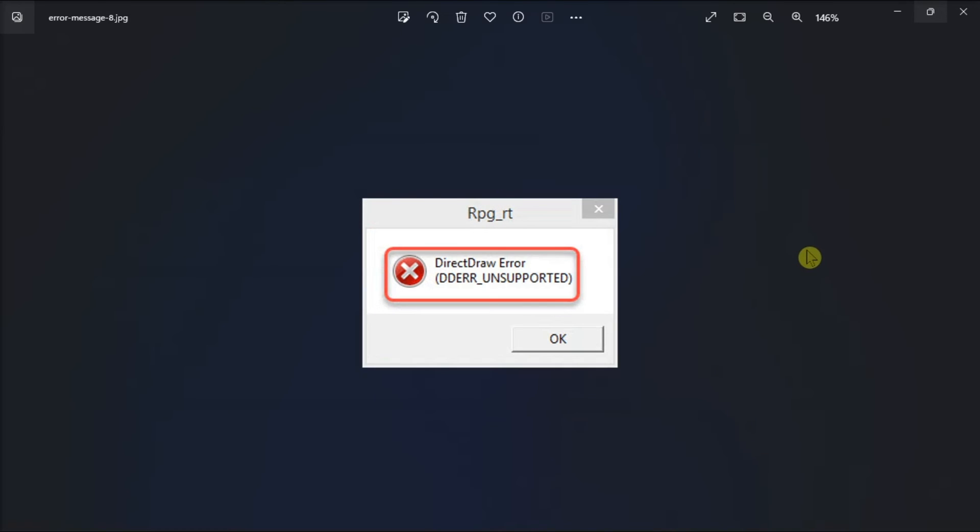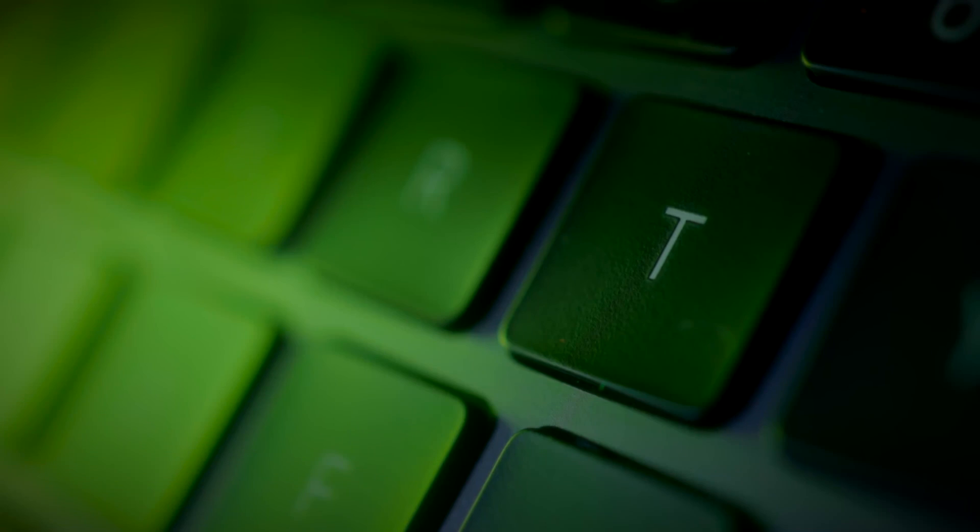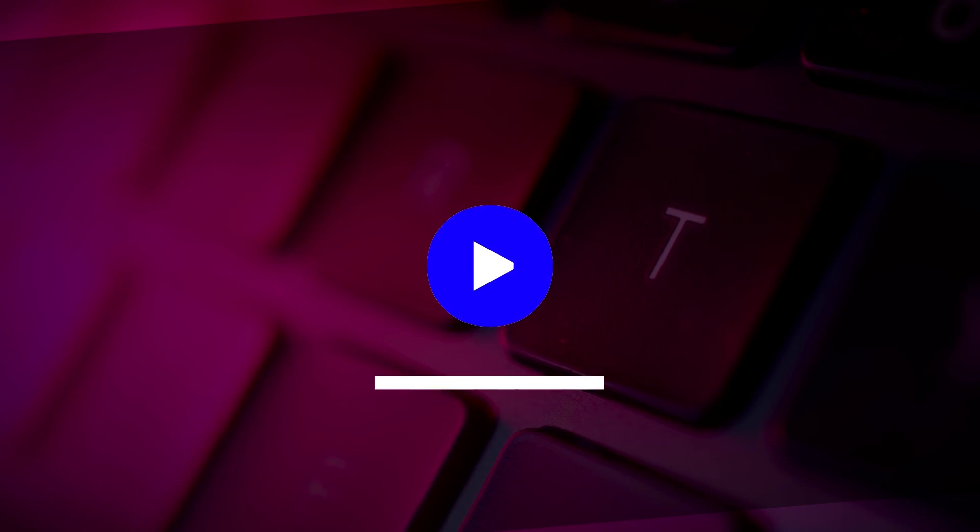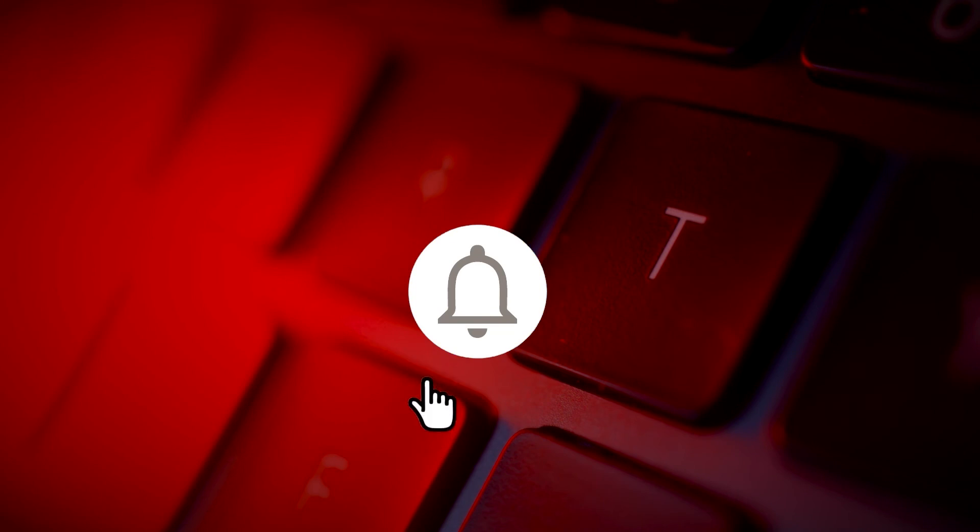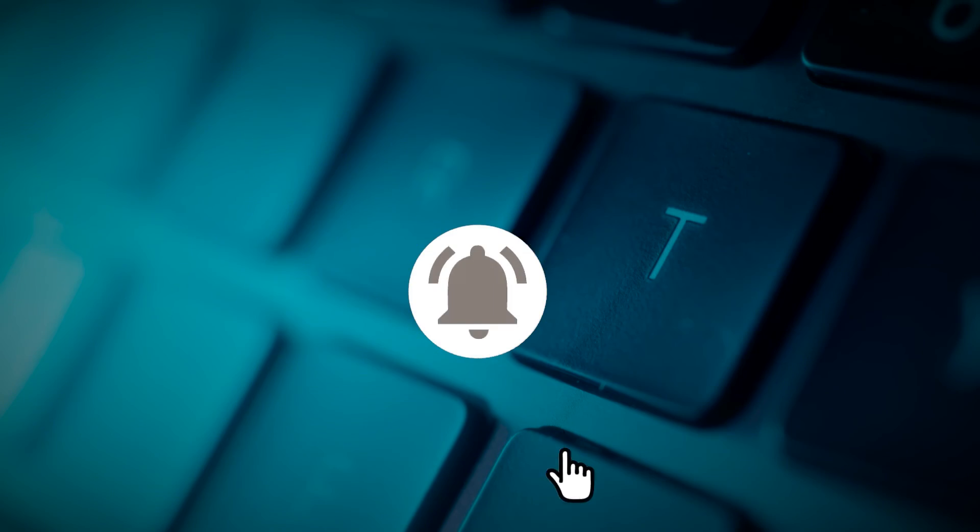And that's how to fix a Direct Draw Error in your Windows computer. If you found this video helpful, kindly like and subscribe. You may also click and turn on the notification bell so you can be notified whenever we release new videos.